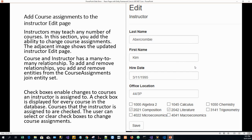Next, we will be adding course assignment to the instructor edit page. The finished edit page for the instructor will have checkboxes for each course, showing the course name and title. Instructors may teach any number of courses, so in this section we add the ability to change course assignments. Course and instructor have a many-to-many relationship — one course can be taught by many instructors, and one instructor can teach many courses.